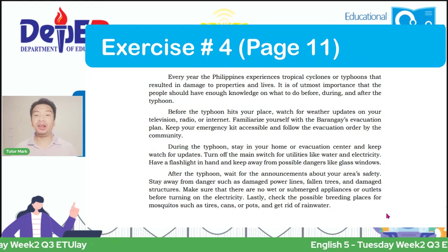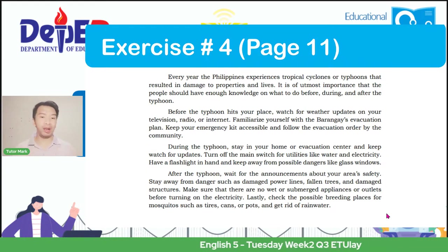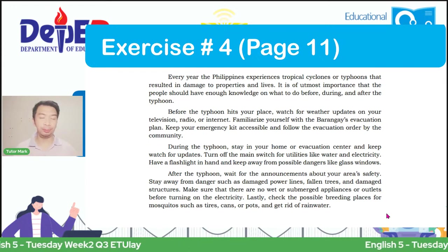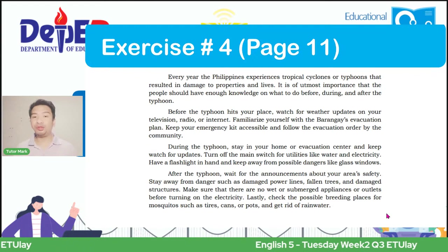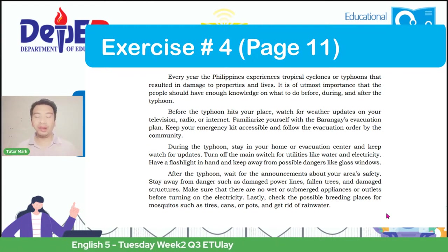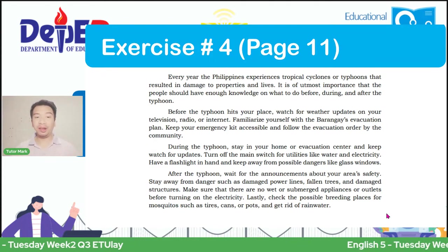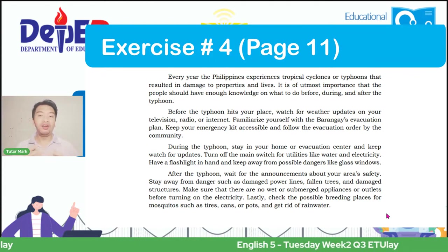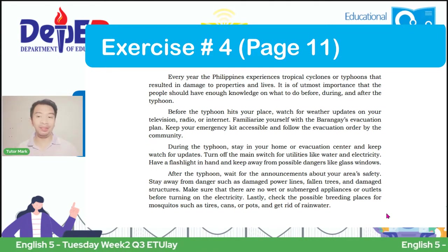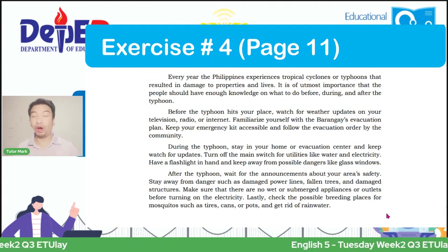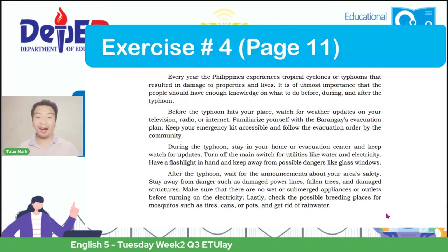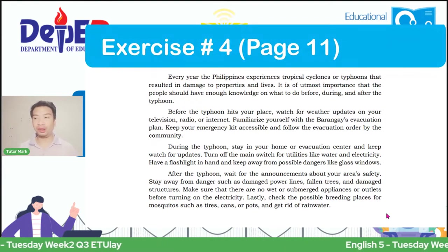During the typhoon, stay in your home or evacuation center and keep watch for updates. Turn off the main switch for utilities like water and electricity. Have a flashlight in hand and keep away from possible dangers like glass windows. After the typhoon, wait for the announcement about your area's safety. Stay away from dangers such as damaged power lines, fallen trees, and damaged structures. Make sure there are no wet or submerged appliances or outlets before turning on the electricity.